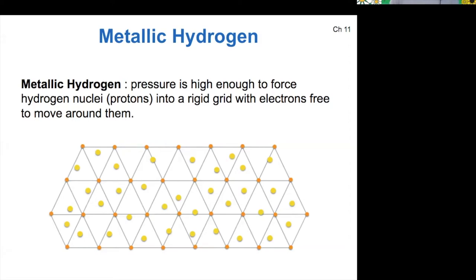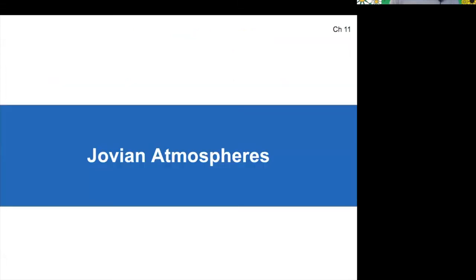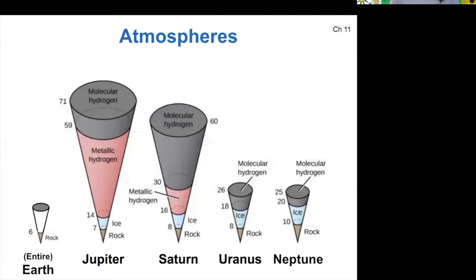On top of rock, ice, and for at least Saturn and Jupiter metallic hydrogen, we have our planetary atmospheres. On top of each of these worlds is a layer of molecular hydrogen — those hydrogens bonded with another hydrogen atom, so that's H2. This hydrogen gas is the primary component of all of the Jovian atmospheres, but that doesn't mean it's the only component.